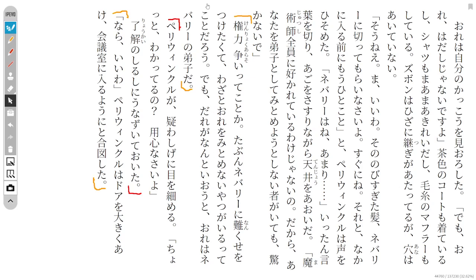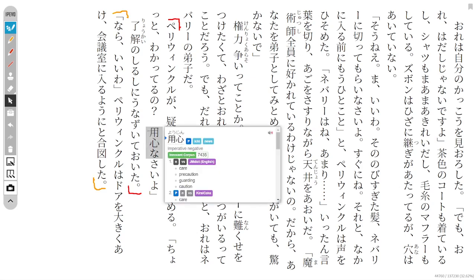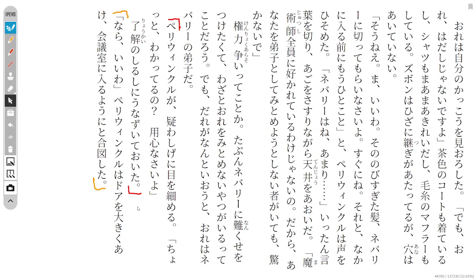However, no matter what people say, I am Nebari's apprentice. Periwinkle looked at me doubtfully, narrowing her eyes. Hold on. Do you understand? You need to be careful. I nodded to show that I understand.